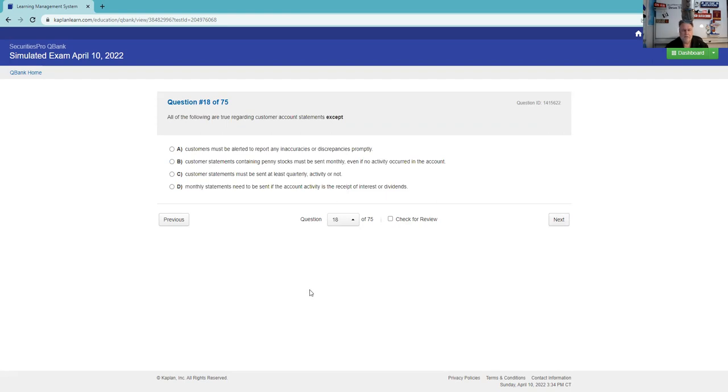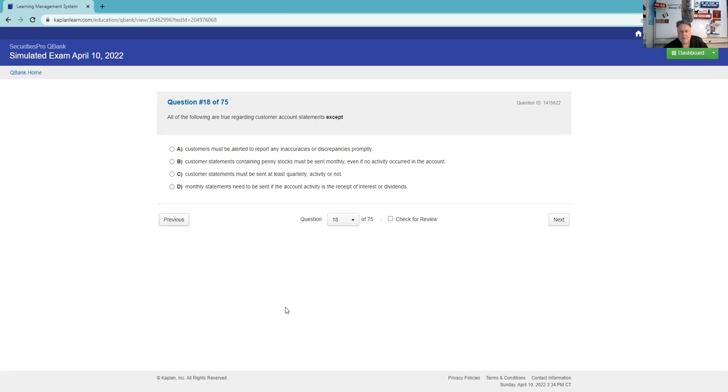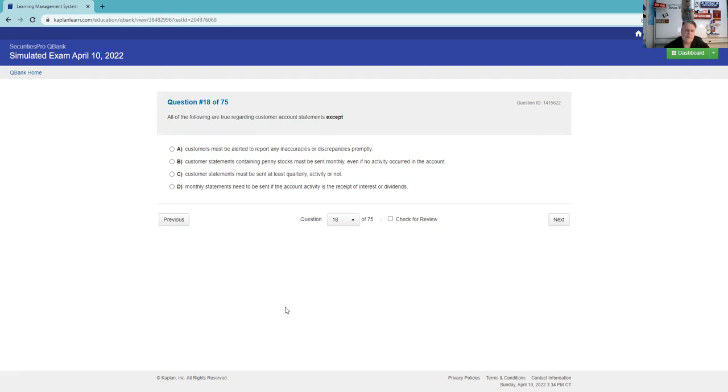All following are true regarding customer account statements except. Customers must be alerted to report any inaccuracies or discrepancies promptly - sounds reasonable. Customer statements containing penny stocks must be sent monthly if there's no activity - that is very testable, very true and very testable. You should definitely know what a penny stock is: a non-NASDAQ OTC stock under five. Customer statements must be sent at least quarterly - yep. Monthly statements need to be sent if there's activity - that is not true. So it's D.